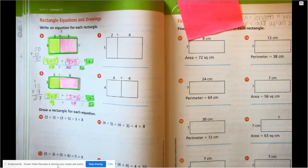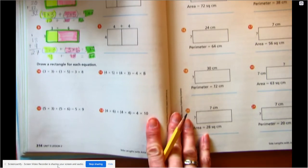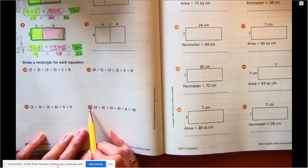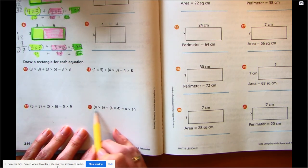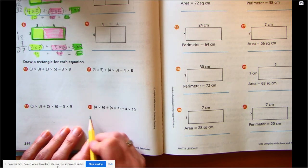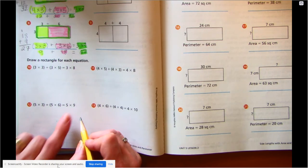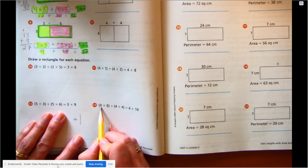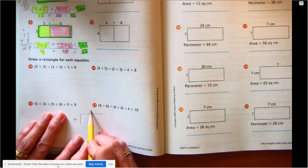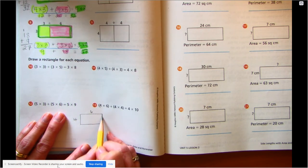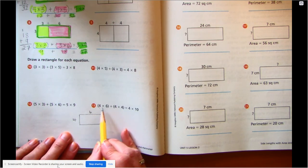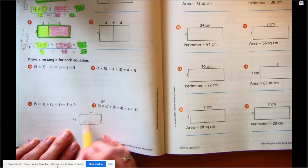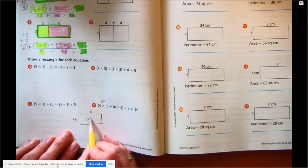Now we're going to draw one. Let's move to the bottom of our page and give ourselves some space. We'll do number 13. We've got one rectangle that's going to be four times six. I'm going to make a side length of four and a side length of six and draw that rectangle. Four times six is 24. So if we multiply and figure out the area, the inside area is 24.